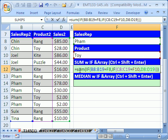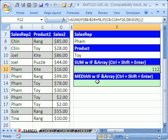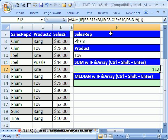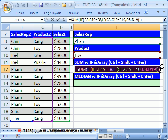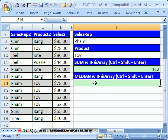If we were doing SUM we could construct this differently and the zeros wouldn't matter, but when we get to MEDIAN the zeros will matter. So now I'm going to hold Control, Shift, and Enter. Notice that it put curly brackets in there — those are automatically added when you do an array formula and you must use Control, Shift, Enter. Now I'll hit F2 and simply copy this with Control+C, then hit Escape because I don't want to wreck the array part of it.